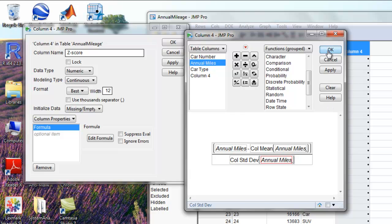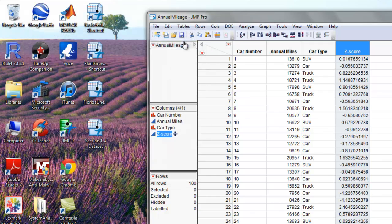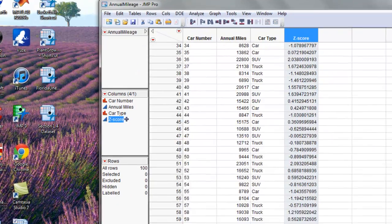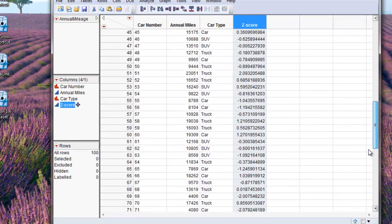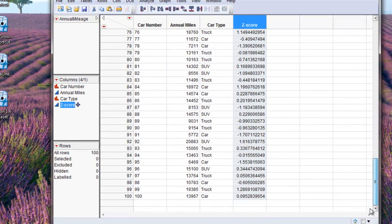Now we're going to click OK, OK, and then we're going to click OK again to change that to the z-score. And that calculates the z-score for annual miles for all of our observations.